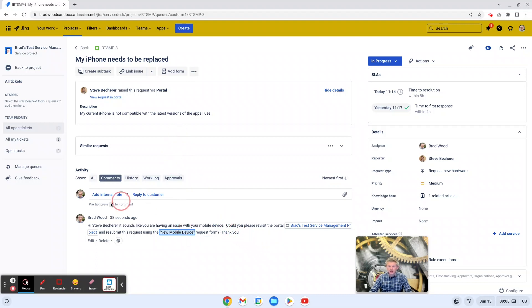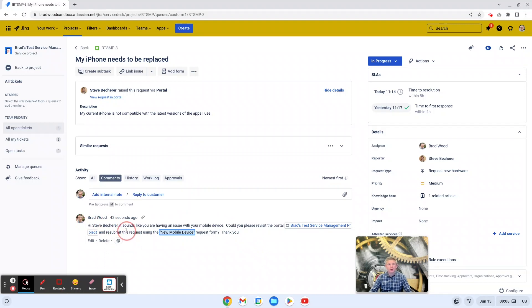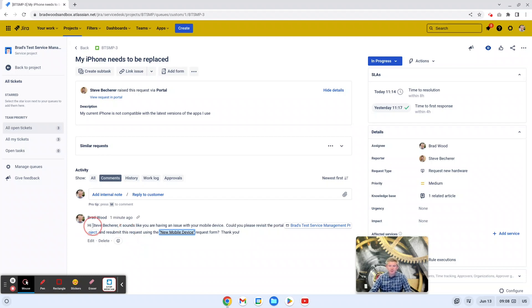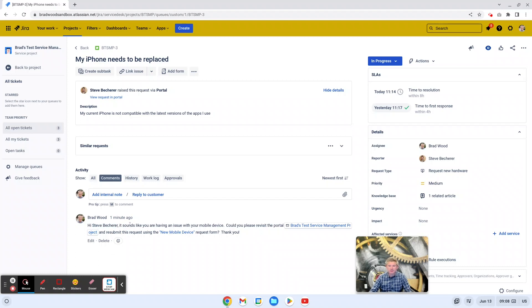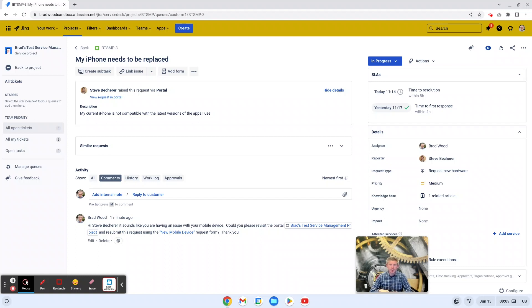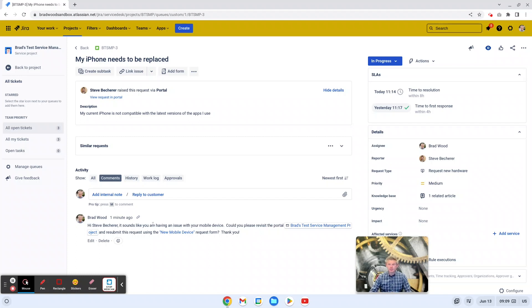And then a couple quick things to note on best practices with your canned responses. Number one, personalization goes a long way. So using smart values to address your reporters by name so they know, hey, this is somebody actually talking to me and not just something really generic. I think it can go a long way in making your customers feel like you are interested in solving their issues and treating them the way you would like to be treated.